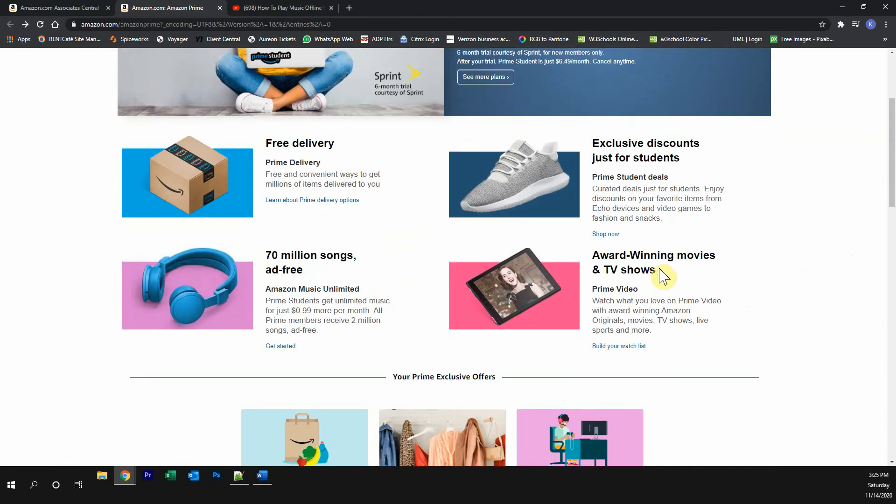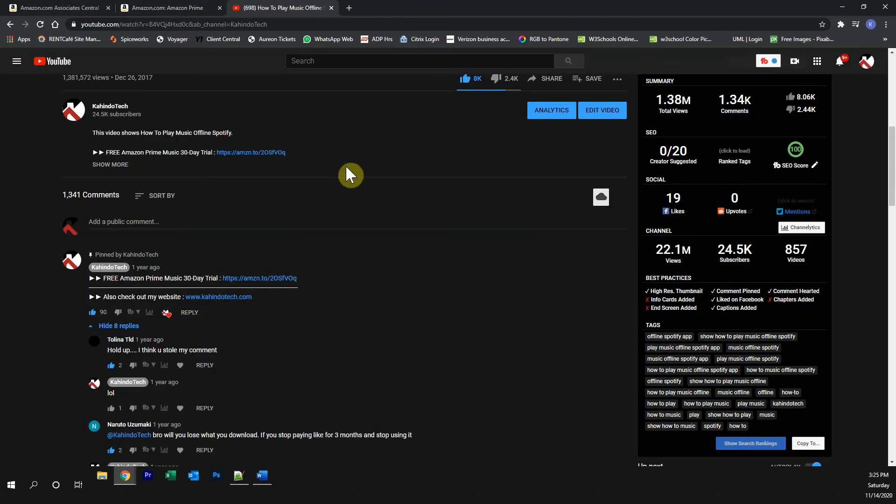Try all of this completely free of charge and if you don't like it, just cancel the trial. You can find the link to this trial either in my video description or on the top of my comment section.